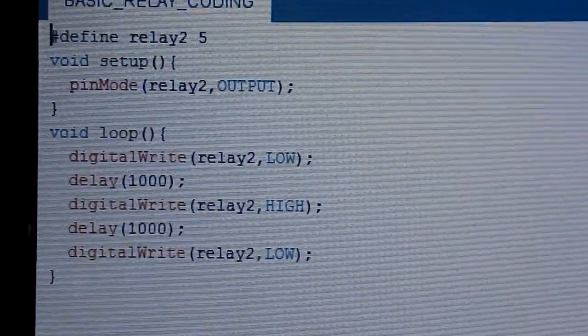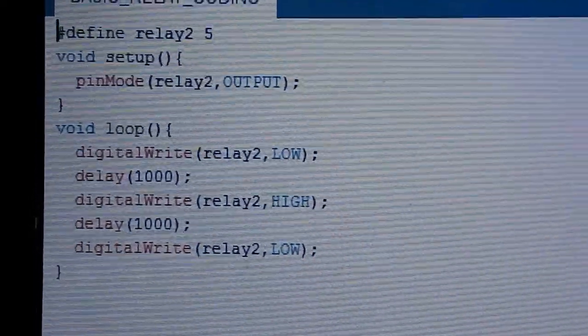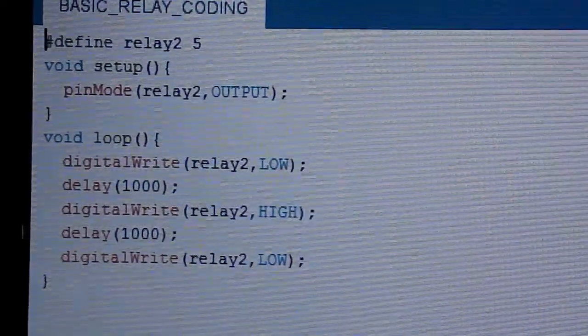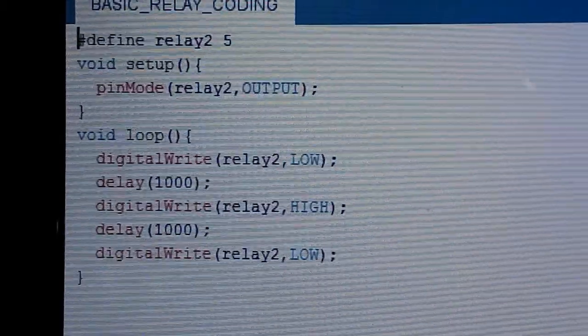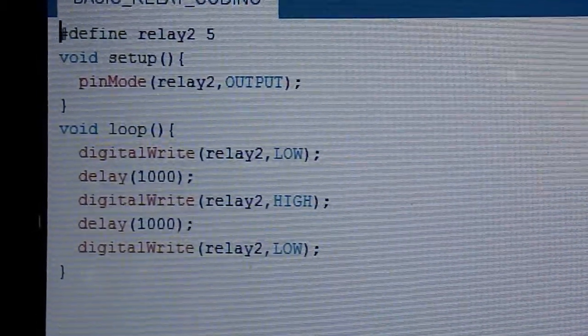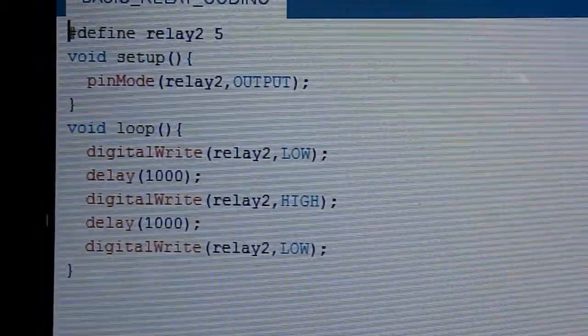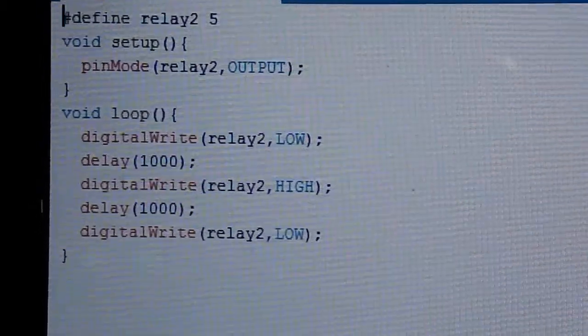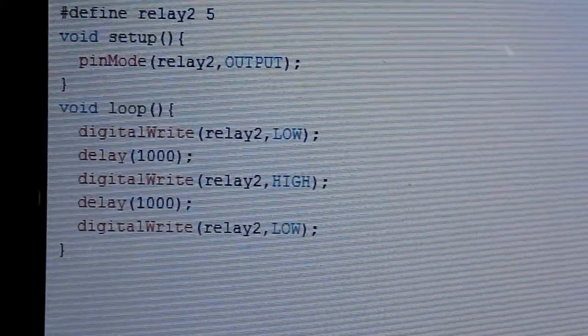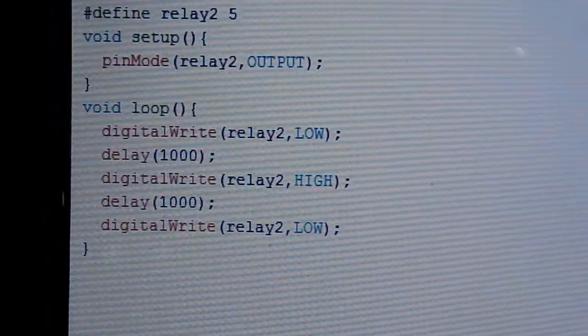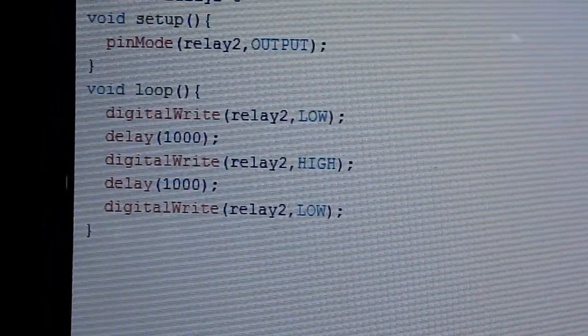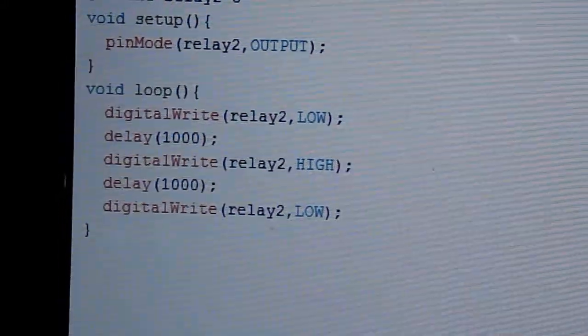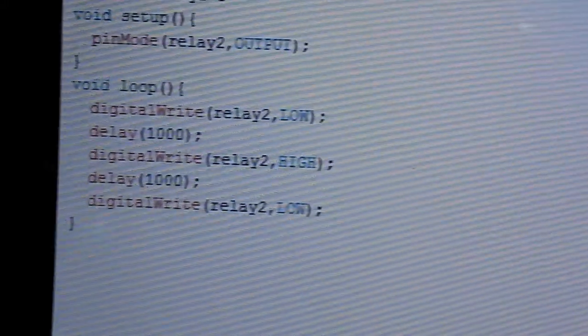Then in void loop I have written digital write relay 2 low. In case of relay, low means the relay is switched on and high means relay is switched off. So initially the relay is switched on, then after a delay of 1 second the relay will turn off, then again after a delay of 1 second the relay will turn on. Now I am going to upload this code to my Arduino board using this Arduino cable.